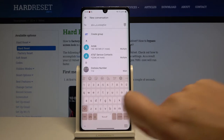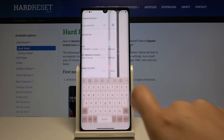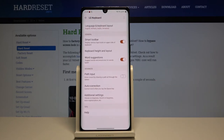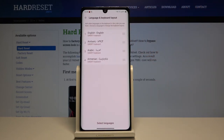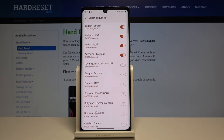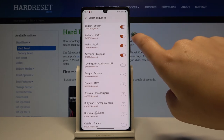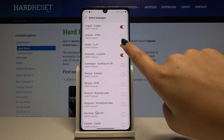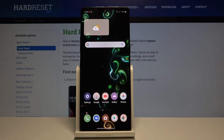In order to delete a language, simply go to the settings again, click on language and keyboard layout, click on select languages, and simply turn it off by touching the switcher.